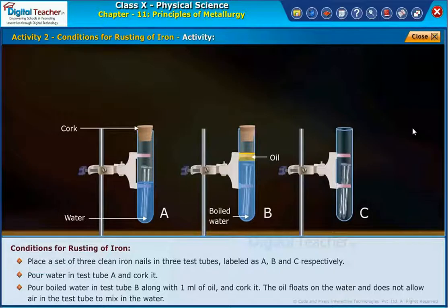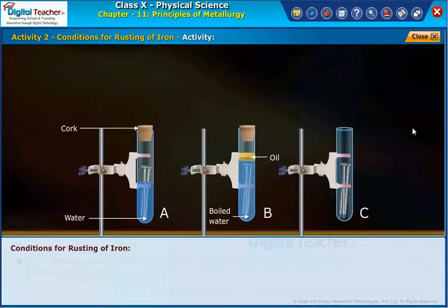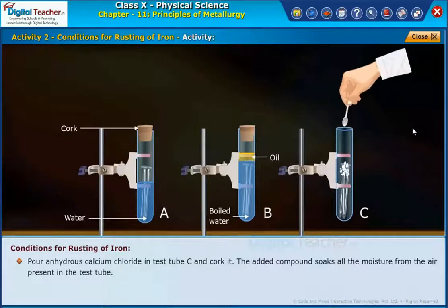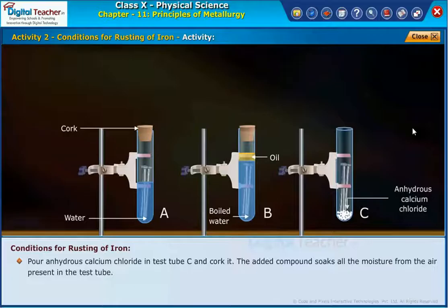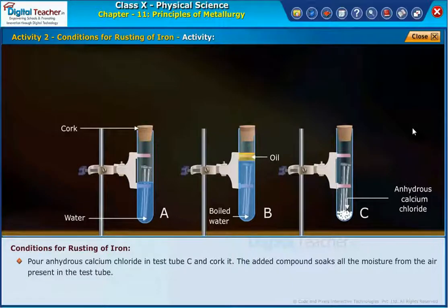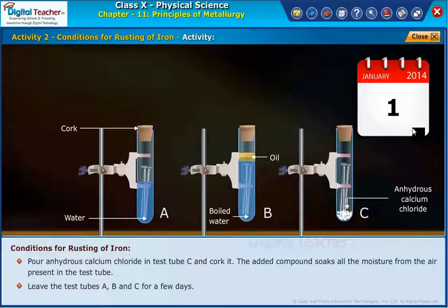The oil floats on the water and does not allow air in the test tube to mix with the water. Pour anhydrous calcium chloride in test tube C and cork it. The added compound soaks all the moisture from the air present in the test tube. Leave the test tubes A, B, and C for a few days.